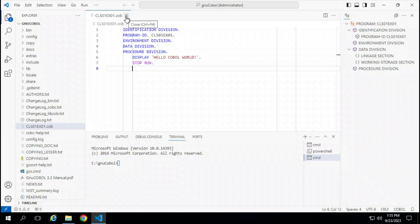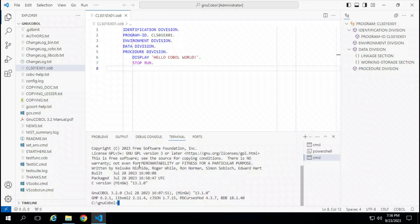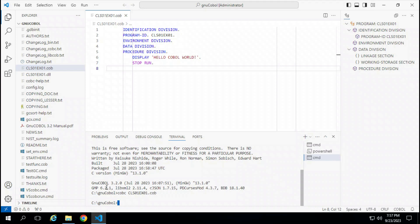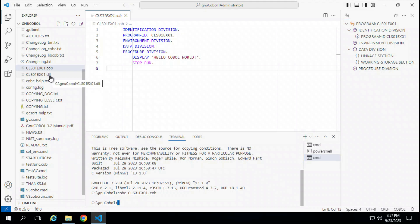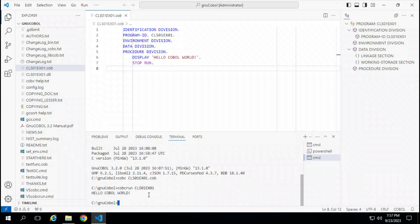We're going to save the program and down in the terminal, type in the compiler command. First, we type in the setEnvironment command and press enter. Then we compile by typing COBC and the name of our source file, which is class01 exercise01 dot COB, and press enter. We notice there are no error messages, and a new file has been created with the same name but with a dot DLL suffix — that's the executable. We then run it with the command COBCRun and the name class01 exercise01 without any suffix. When we press enter, we can see that it displayed Hello COBOL World.